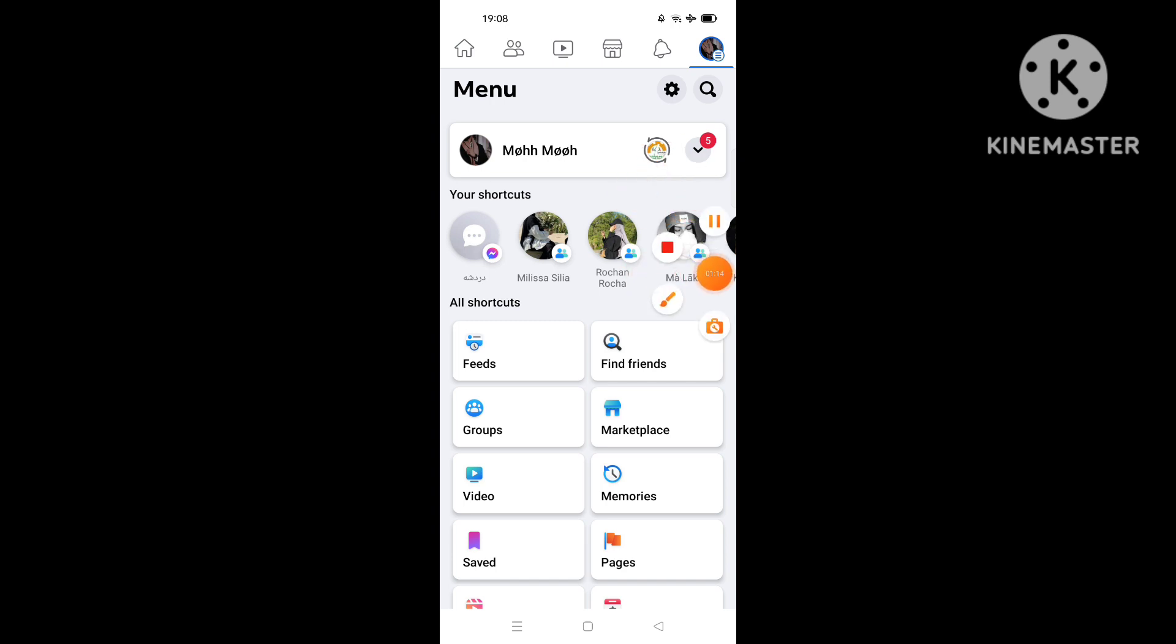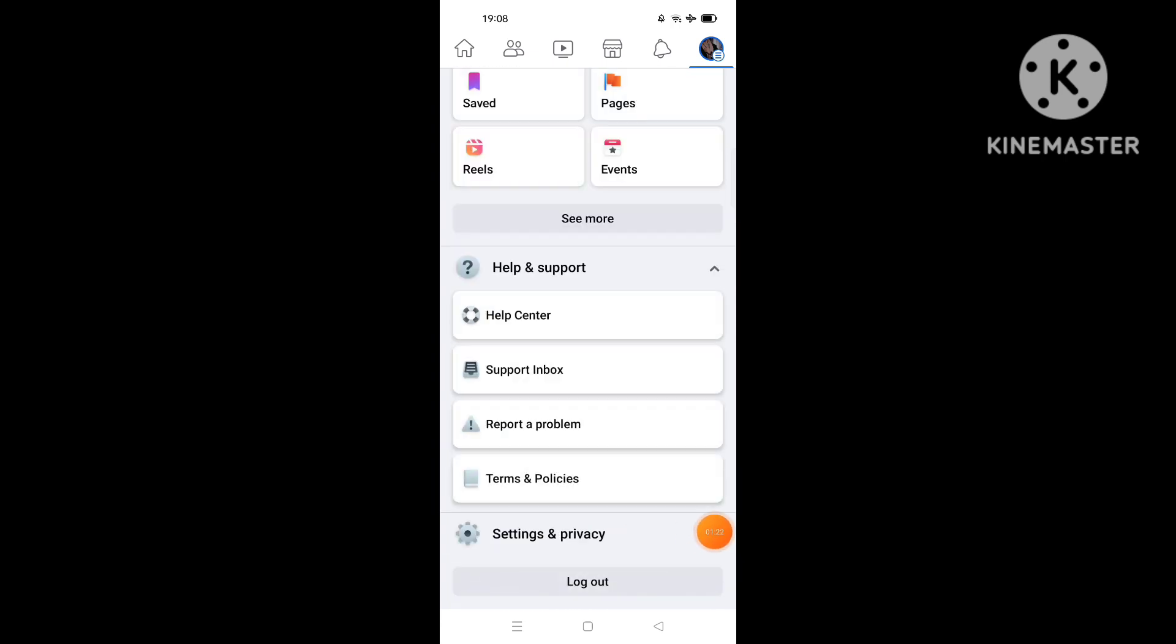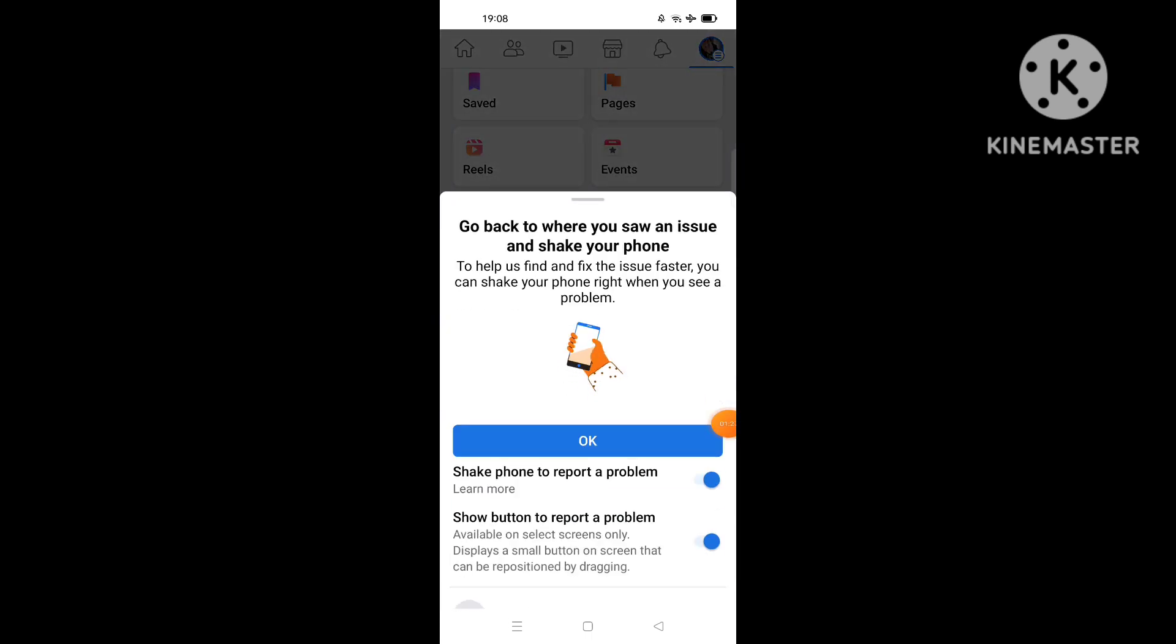What you're gonna do next is scroll down until you find 'Help and support.' You click on it like this, then you click on 'Report a problem.'